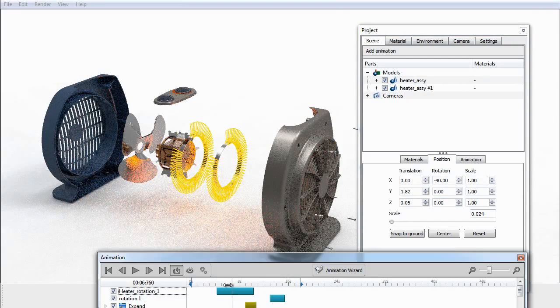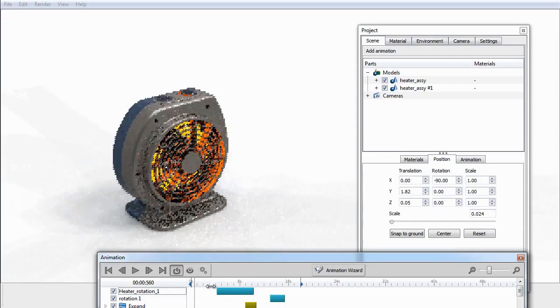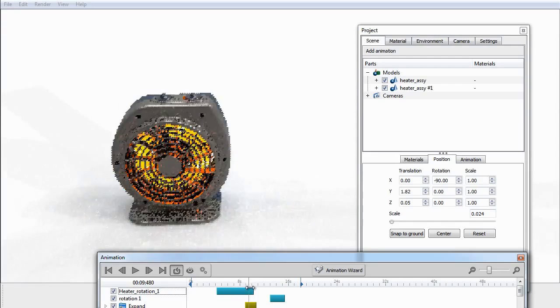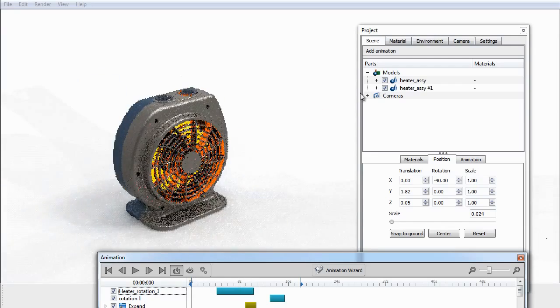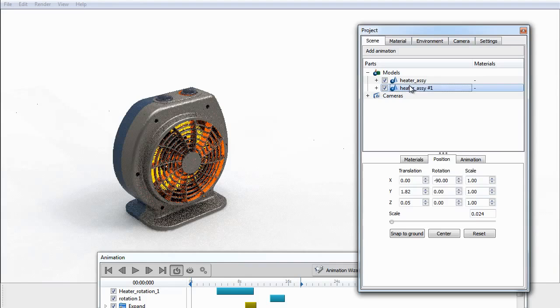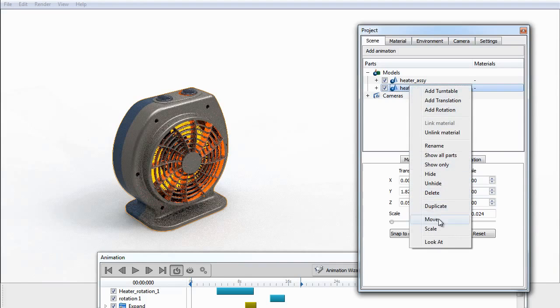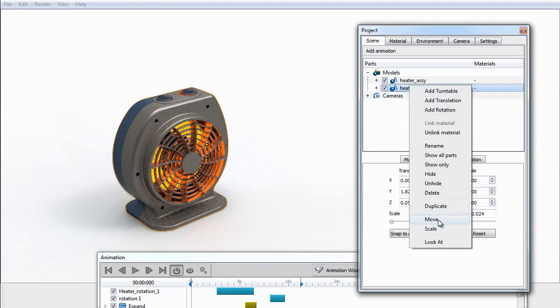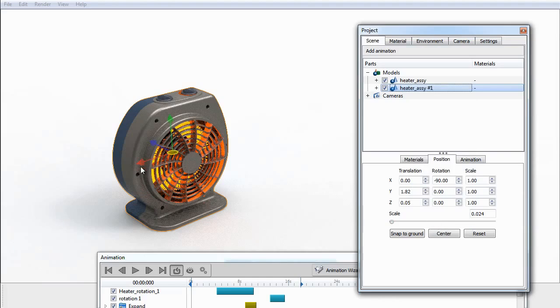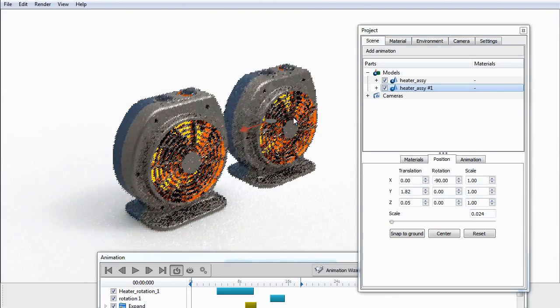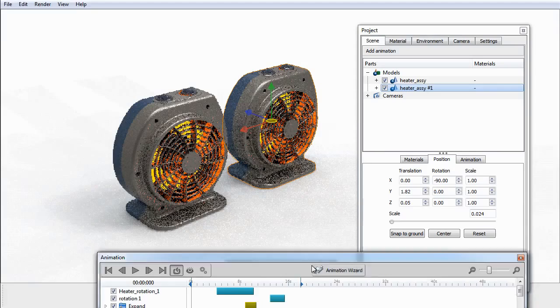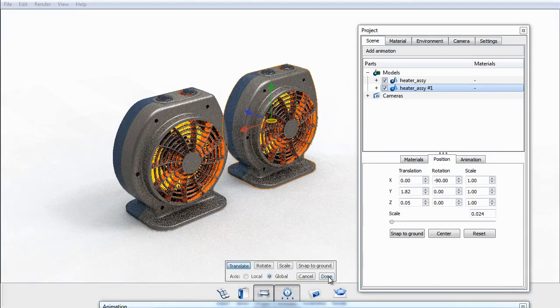If I play the animation back, as you can see, it looks like there's only one model in the scene, but that's because they're both existing in the same space. So if I right-click on the duplicate and select move, I can slide this one over. I'll press done.